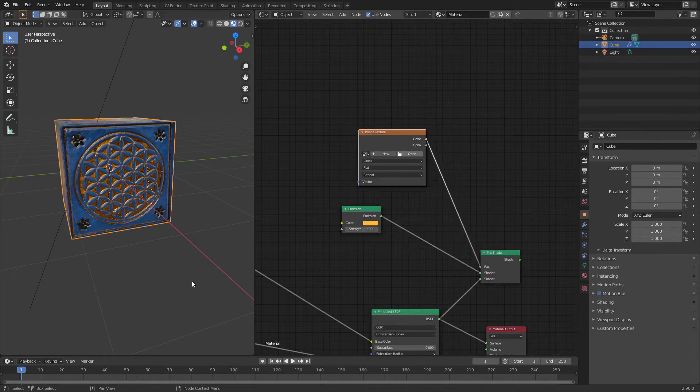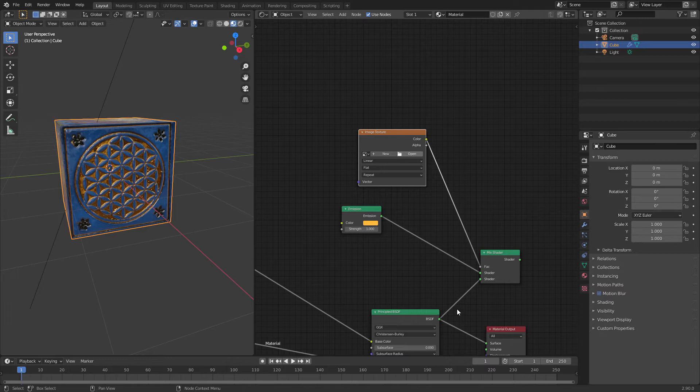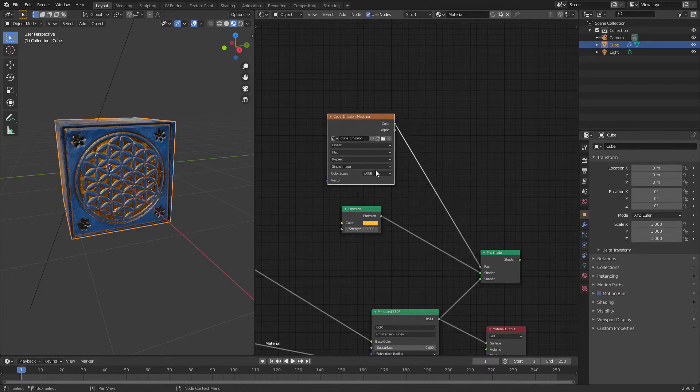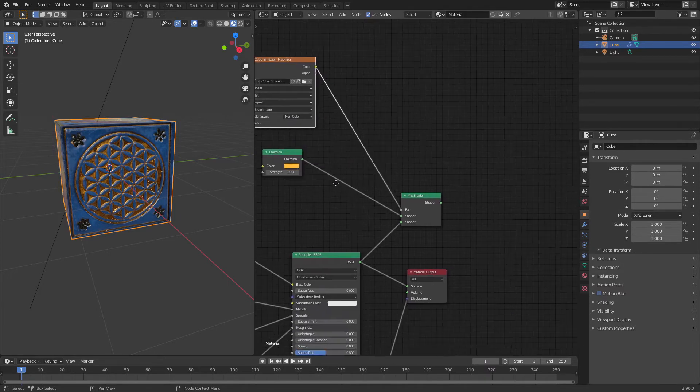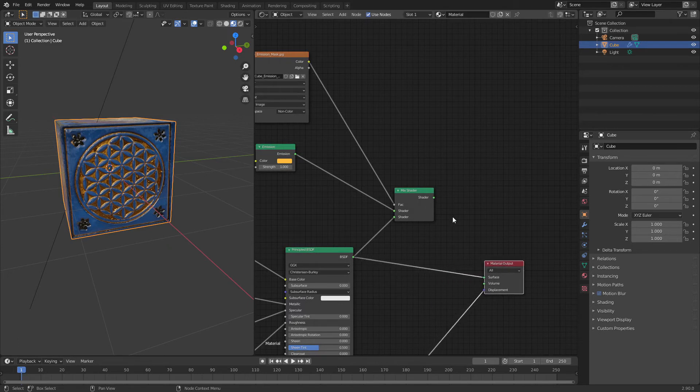I'm very sorry, I don't know why OBS didn't record how I chose my texture. Okay, perfect. Non-color data, and let's plug this shader to the surface.